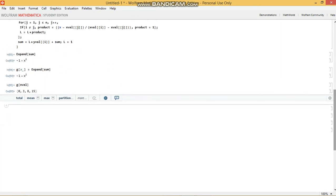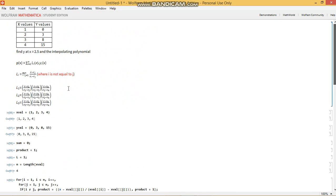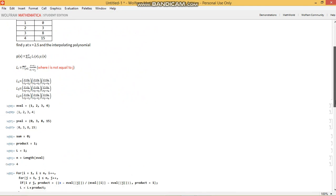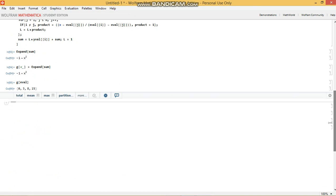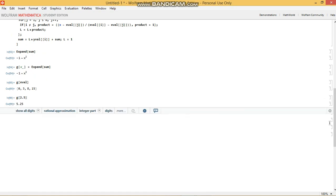So the second part of the question was that find the value of y at x equals 2.5. So how do we do that? We just write g of 2.5. And that should give you the corresponding y value. Voila.